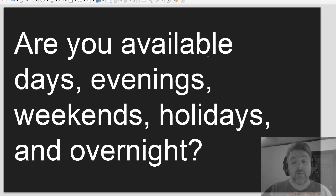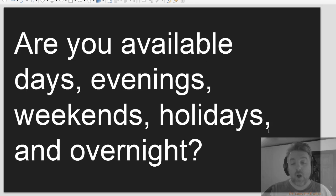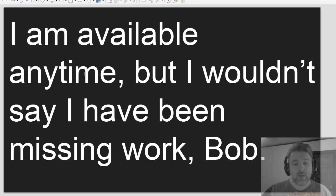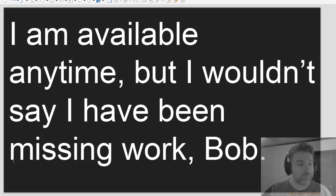Are you available days, evenings, weekends, holidays, and overnight? I am available anytime, but I wouldn't say I have been missing work, Bob.